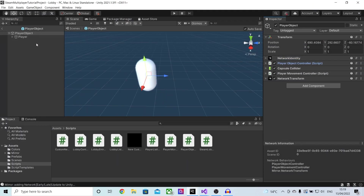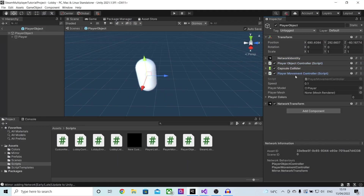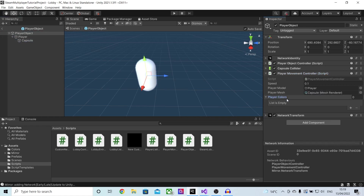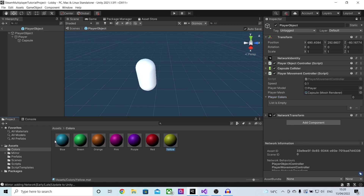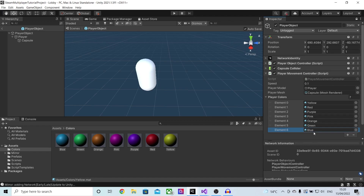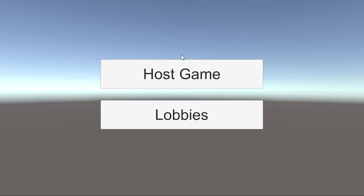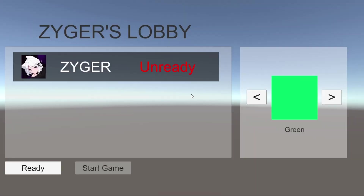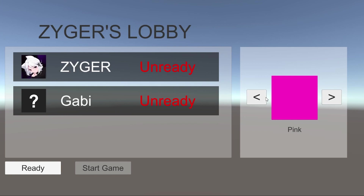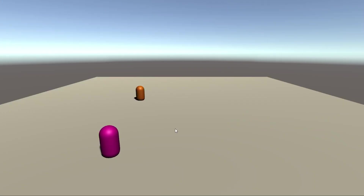Let's save this and go back into Unity. Now the final thing we need to do is set up this player object. Let's open up the player movement controller, drag in our player mesh which in my case is the capsule, and for the player colors we need to drag in that list of materials. I'll lock this, go into colors, and drag these colors in. It's super important that the order of these colors is exactly the same as it is in your lobby on your lobby controller. Now if I host a game and have my second account join, I'll select pink on one and orange on the other, and when we both ready up and I start the game you'll notice that both of the colors have loaded in.